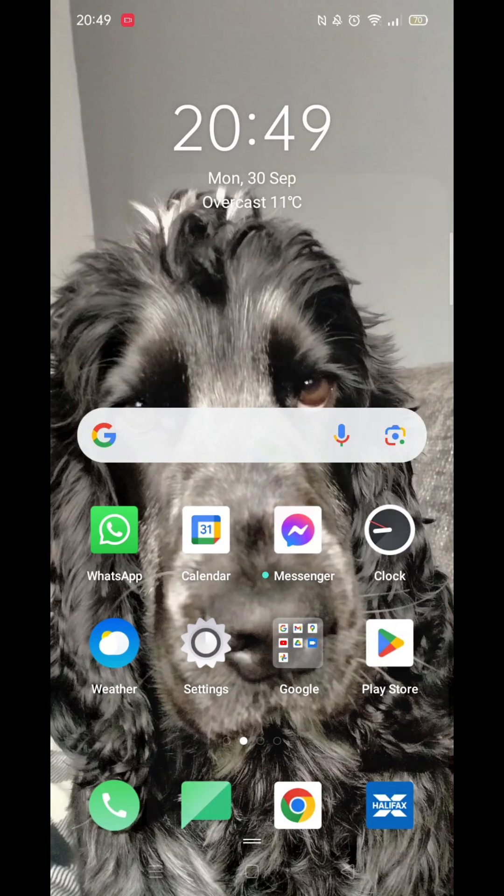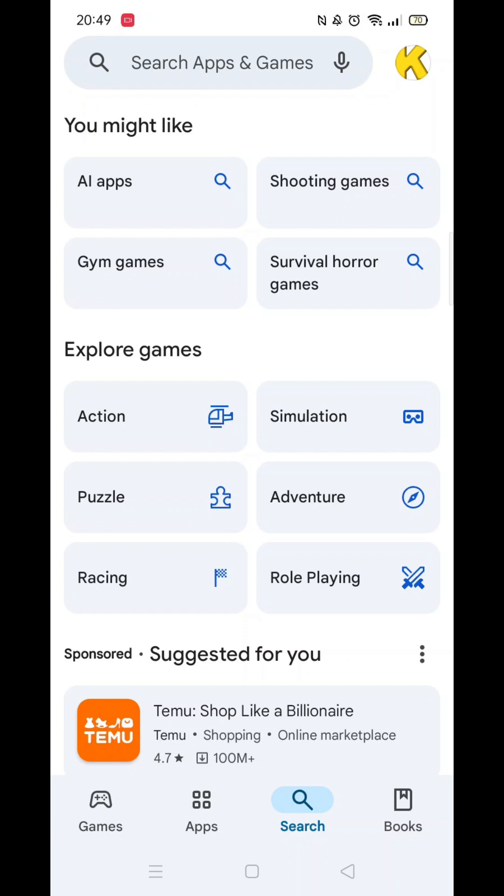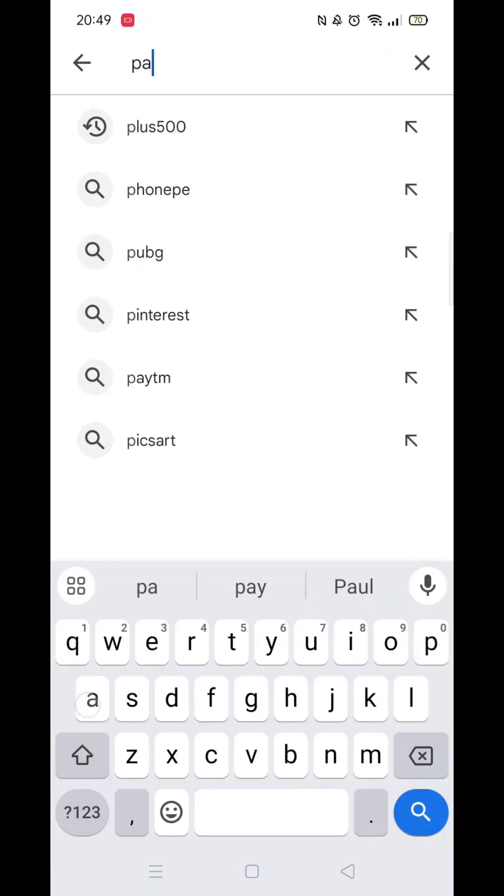The first thing you need to do is open up the Play Store app, but make sure you are signed into your account. Click on the search icon at the bottom, then click inside the search bar at the top.